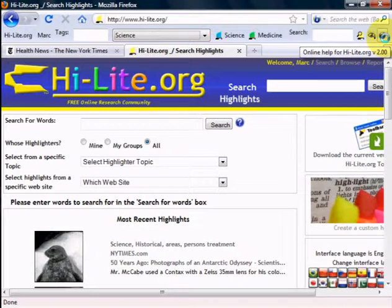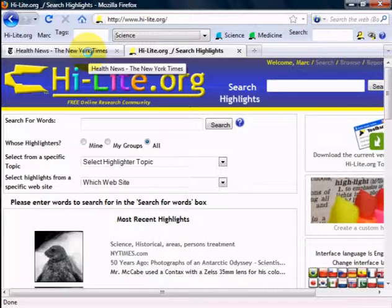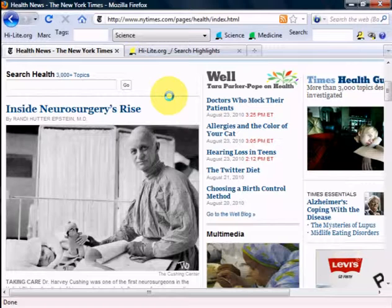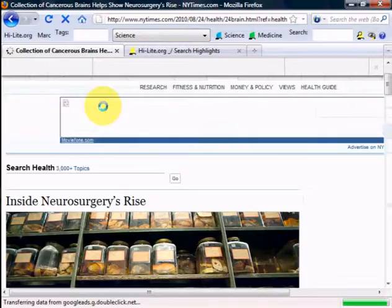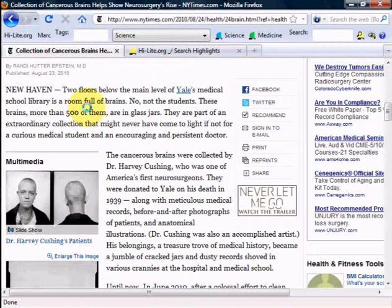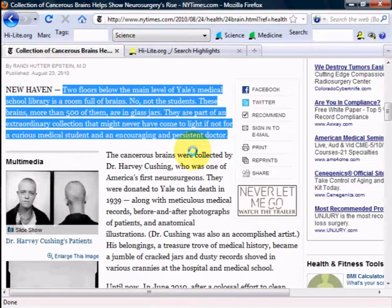Let me demonstrate how the toolbar works. Let's go to a webpage — in this case, this is a page on the New York Times website. It's a great article on the history of neurosurgery. Let me go to this article and highlight some words that I think are important. Let's go ahead and select this text here. Using the mouse, this is how you would select text normally. Let me demonstrate how to select text or an image.